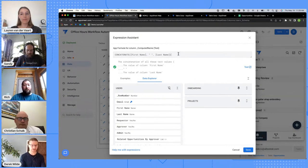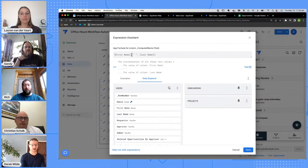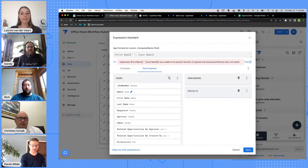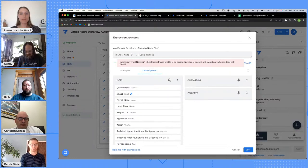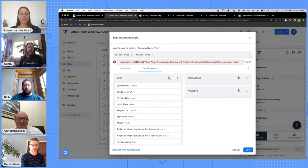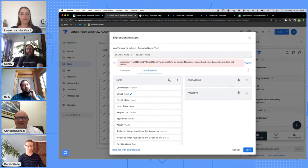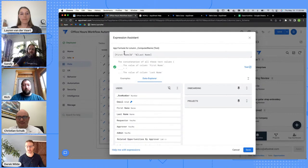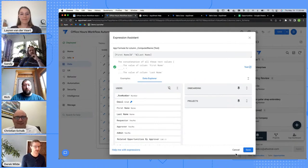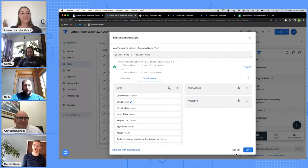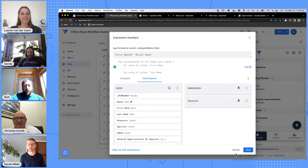One other thing to mention: you can also use the ampersand symbol as an equivalent to concatenate. Instead of using the CONCATENATE function, you can do: [First Name] & " " & [Last Name] — it does the exact same thing. Two different ways to get to the same result. I'm going to take a quick pause and turn it over to Rich, who will walk through an overview of some of the more advanced formulas in AppSheet — covering SELECT, FILTER, and REFERENCE.